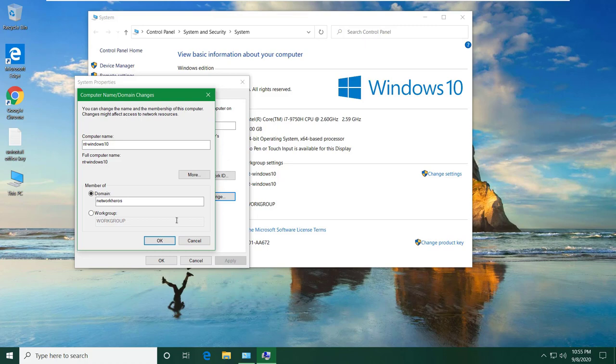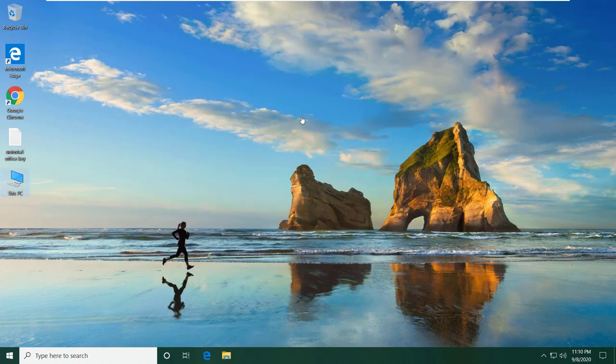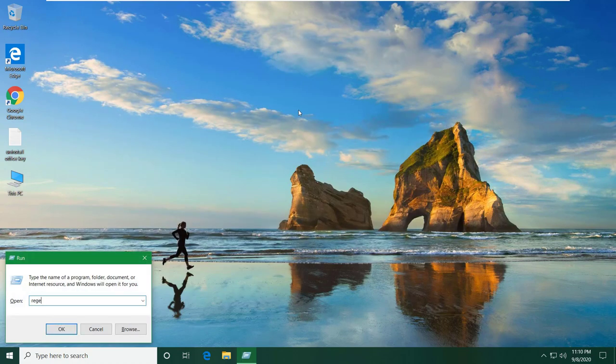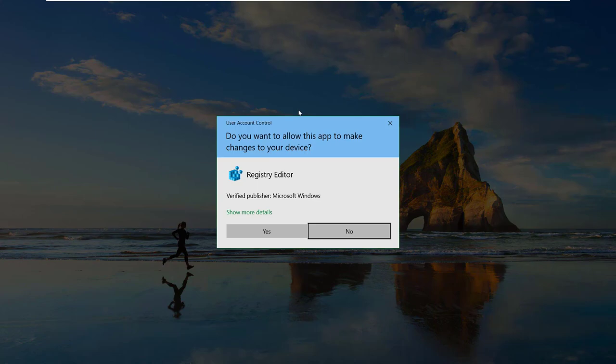Type the username as root and type the password which we specified while adding the smbpasswd user. Now it takes a bit time to verify so keep patience. If you get any error, you might need to edit the registry. Let me quickly show you how to do that.